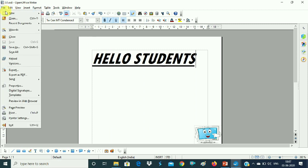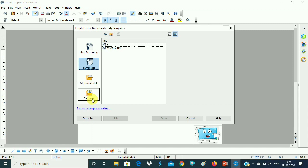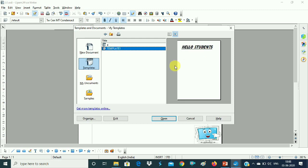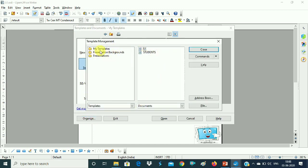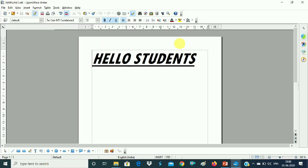Go to the File option, New option, then go to Templates and Documents. Here again, you have to click on the Organize option. Again you will select your template — Template 1. Then click on My Templates folder, choose Template 1, go to the Commands button, and click on the Edit option. After you click on Edit, the template file Template 1.ott will open.